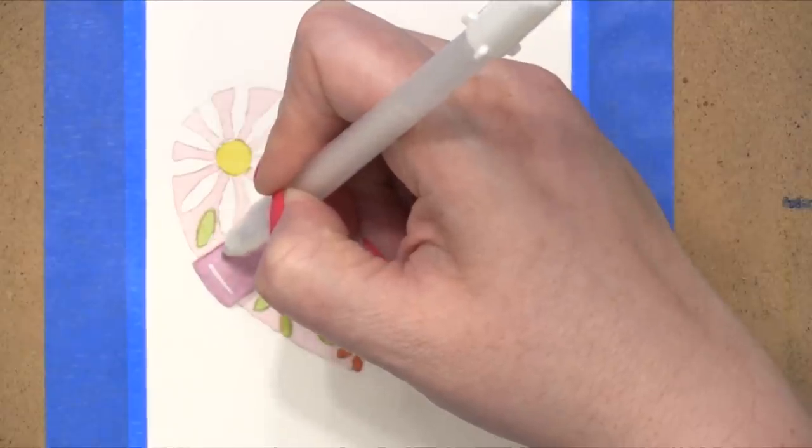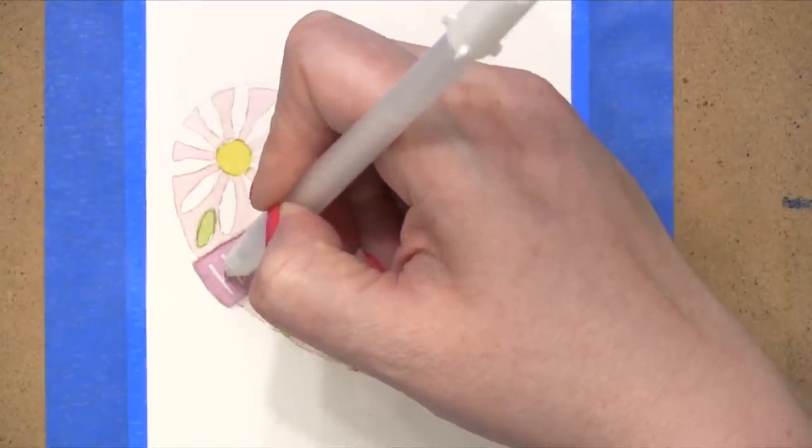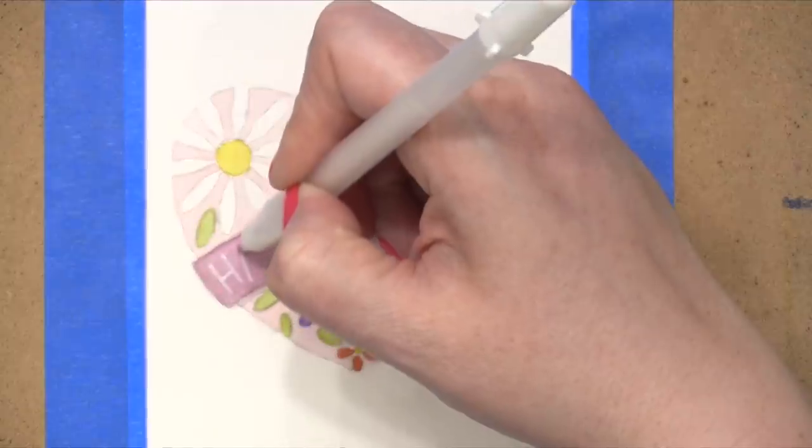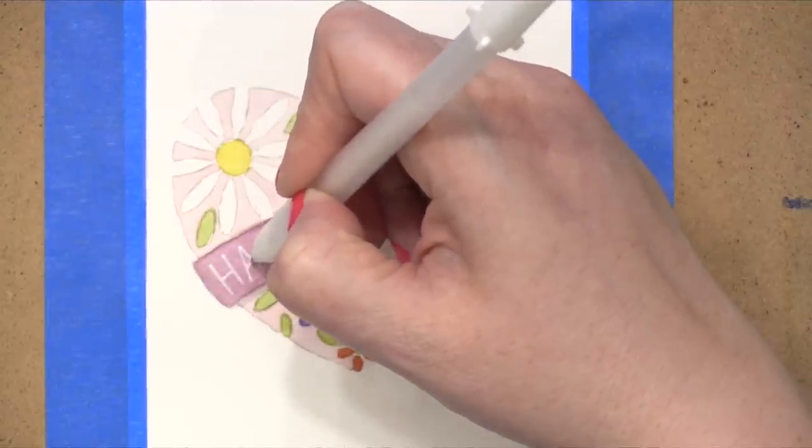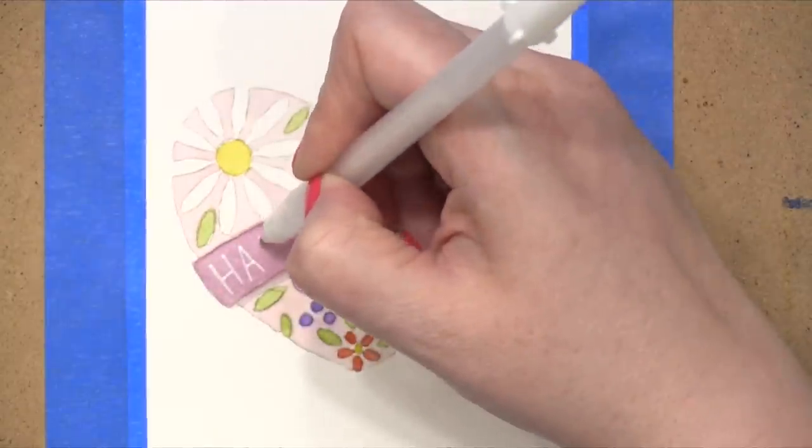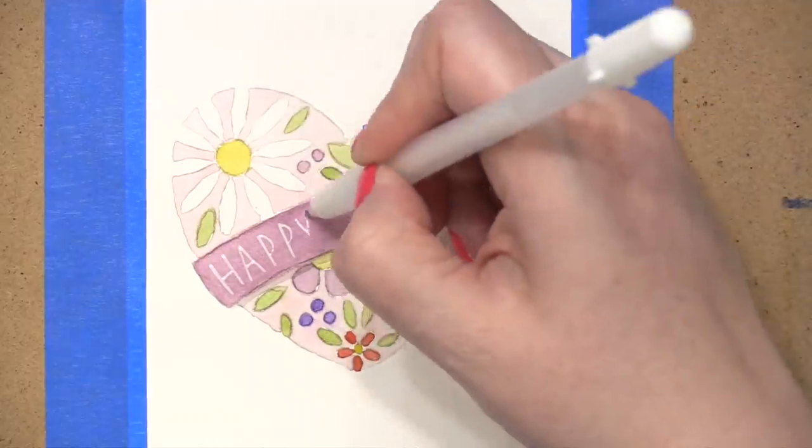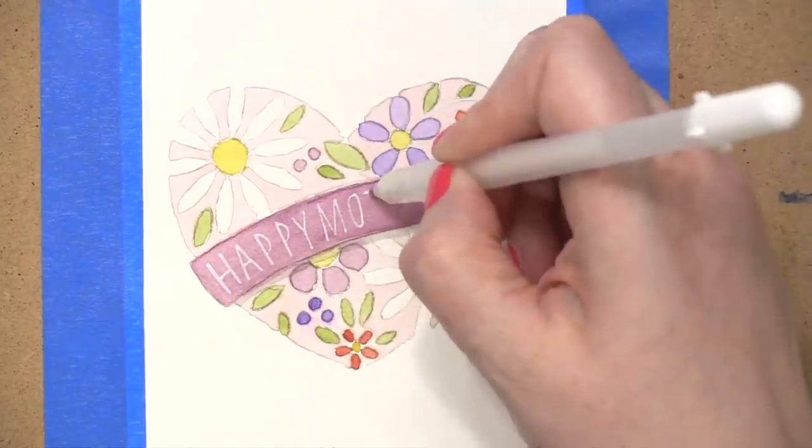In order to add the greeting over this banner, I used that white Gelly Roll pen that I referenced earlier, and I'm writing Happy Mother's Day in a very narrow and very condensed style of type, or hand lettering.